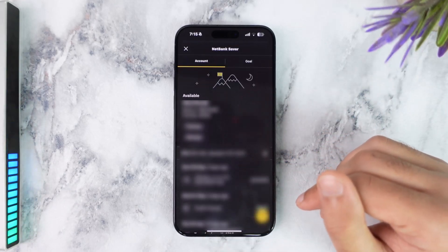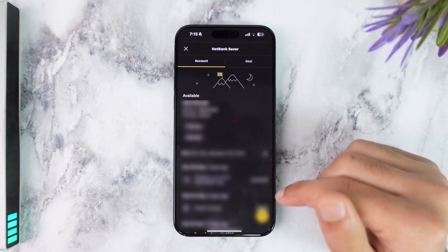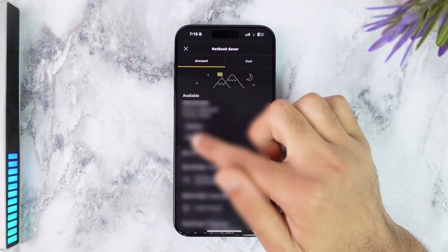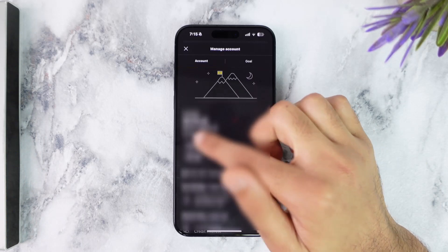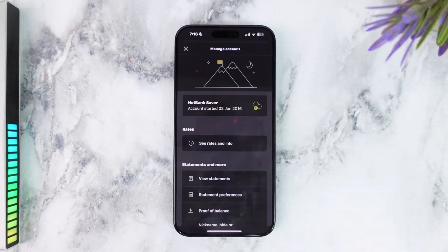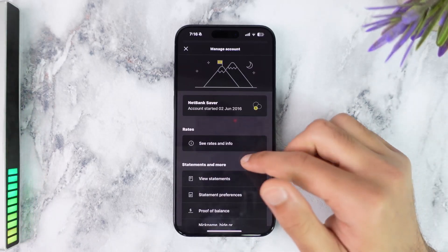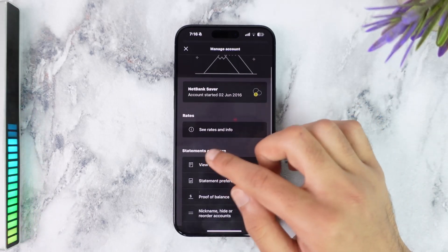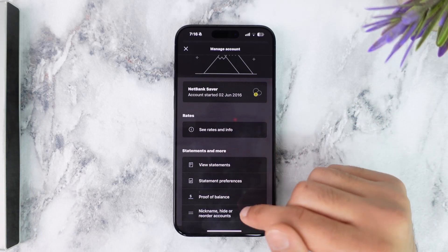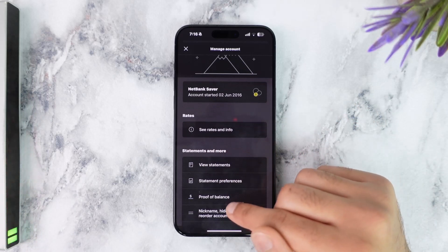Once you've done that, tap on the option Manage which is right over here. Now you can see all of the different options and just under Statements and More you can see the option Proof of Balance. Simply tap on it.